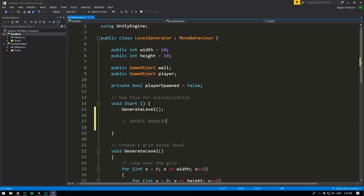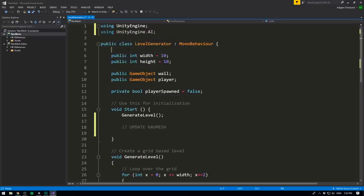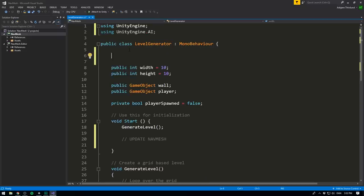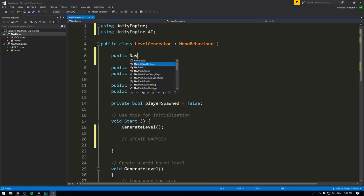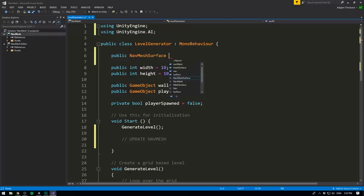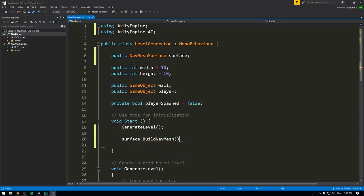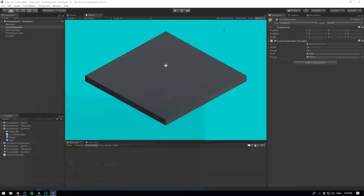And remember, whenever we're dealing with NavMesh through script, we want to go to the top, and make sure that we're using UnityEngine.ai. Then we can go and add a variable, which is going to reference our NavMesh surface. So we'll create a public NavMesh surface, and we'll call it surface. Then we can go to the point where we want to update our NavMesh, and all we need to do here is write surface.buildNavMesh. And that's it. This is the only function that we need to call, in order for the surface to go ahead and rebuild. If we save this,